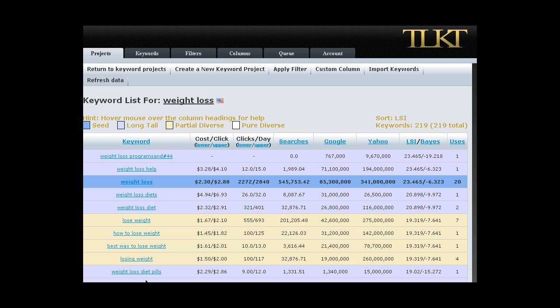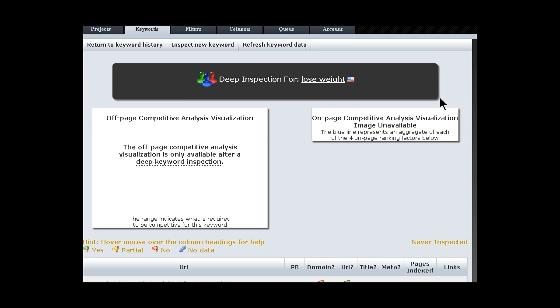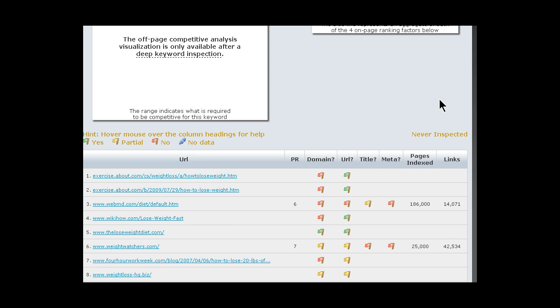Once you've actually drilled into a term, you'll notice the new feature now is that all of these keywords are hot. So you can choose one of them. Let's choose Lose Weight. And it'll take you to our new Deep Inspection screen. Now here at the moment, this looks like a pretty boring screen.